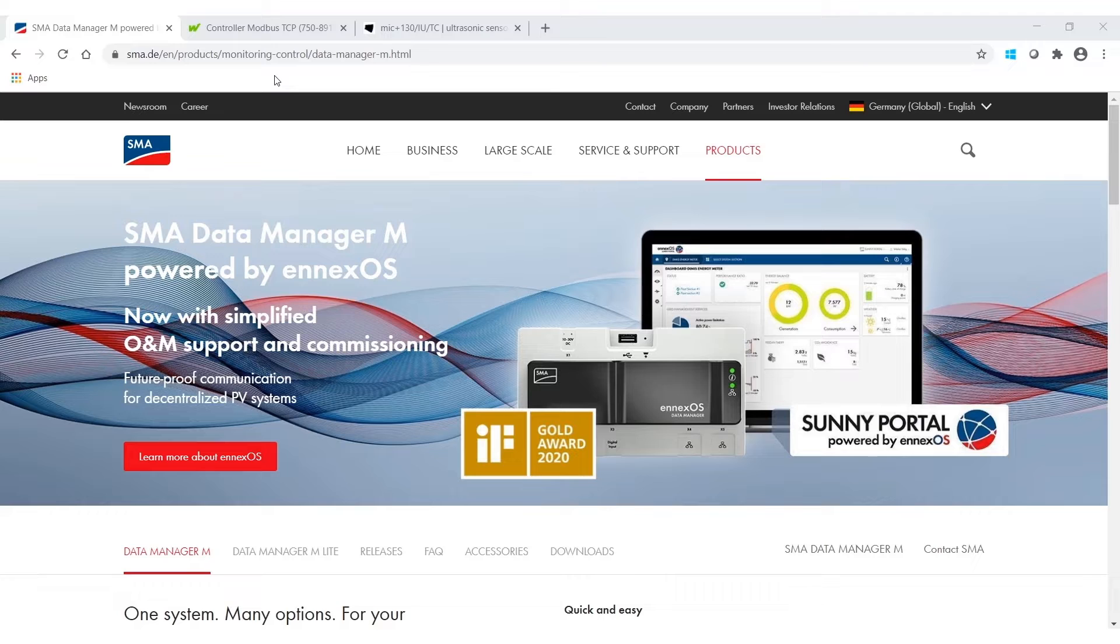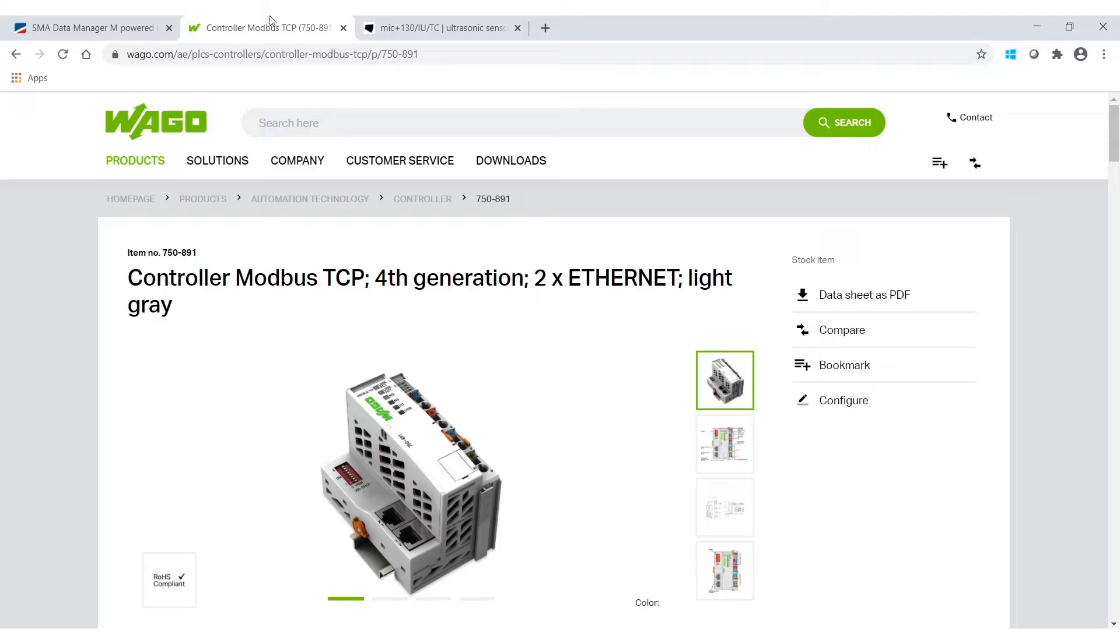The components I use are a VAGO 750 I.O. bundle, so this guy here, and a 4 to 20 milliamp ultrasonic sensor.